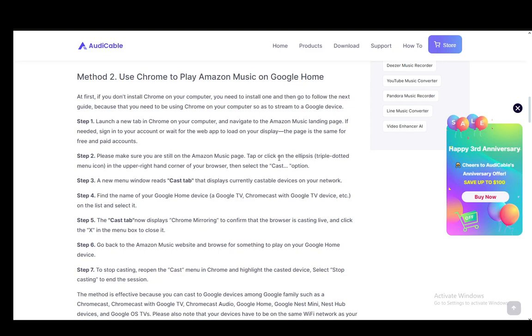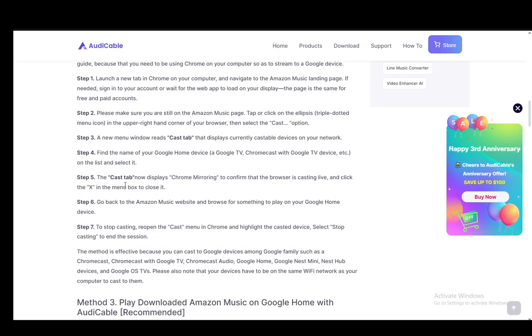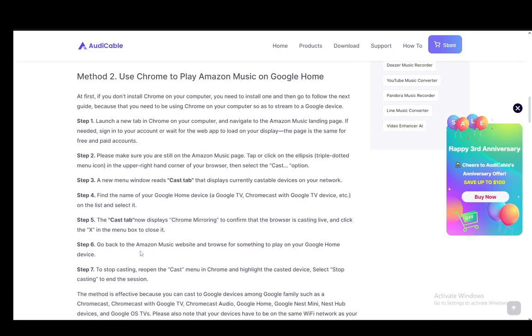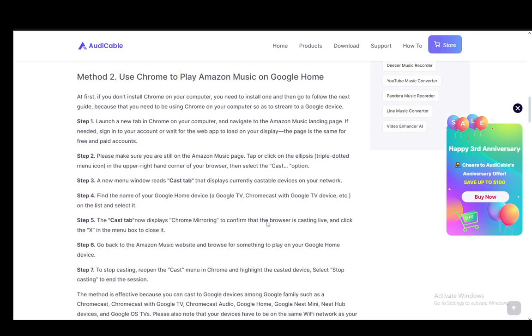And you just click the X in the menu box to close it, and you can go back to the Amazon Music website and browse for a song to play on the Google Home device. To stop casting, what you need to do is reopen the cast menu and highlight the cast device, select 'Stop casting.'